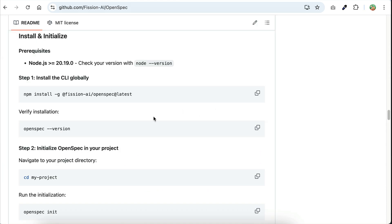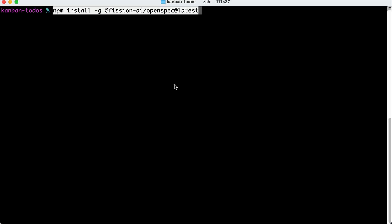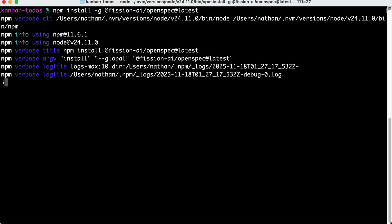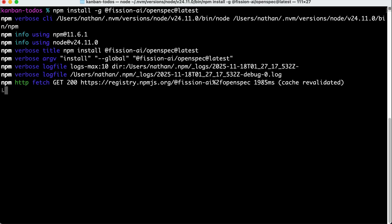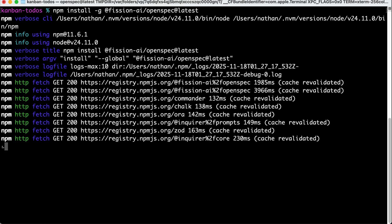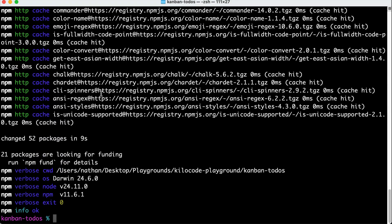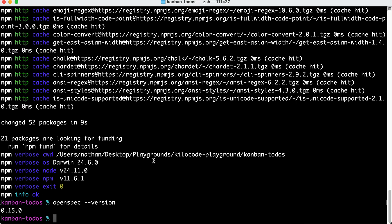Once you have Node.js installed, copy the command, open your terminal, paste the command, and press Enter. It will take a few minutes to install, but once done, you can verify the installation by running the openspec --version command to see if it's installed.